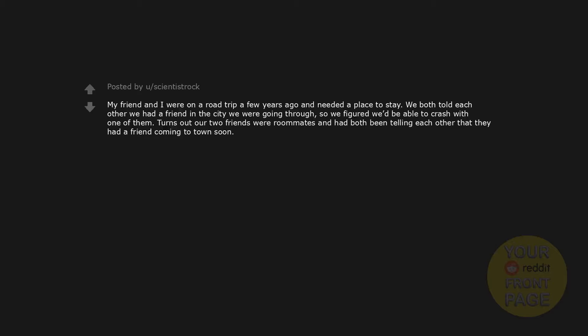My friend and I were on a road trip a few years ago and needed a place to stay. We both told each other we had a friend in the city we were going through, so we figured we'd be able to crash with one of them. Turns out our two friends were roommates and had both been telling each other that they had a friend coming to town soon.